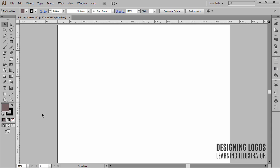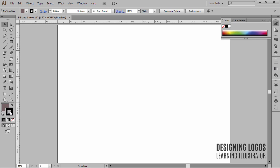First, I want you to look at these two big squares. These are your primary color handlers. They represent the fill and the stroke color that are currently in use. The stroke is a border that goes around an object, and the fill is something that is within this border.